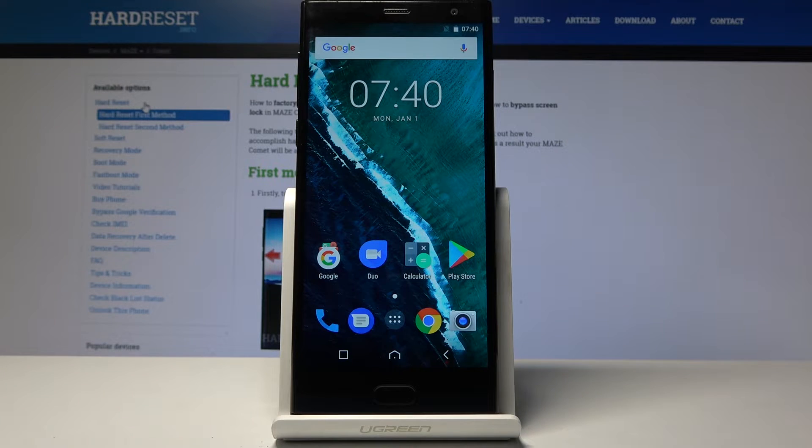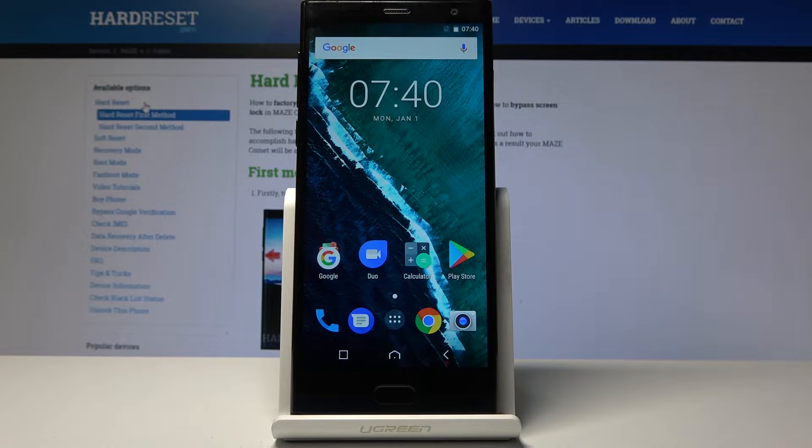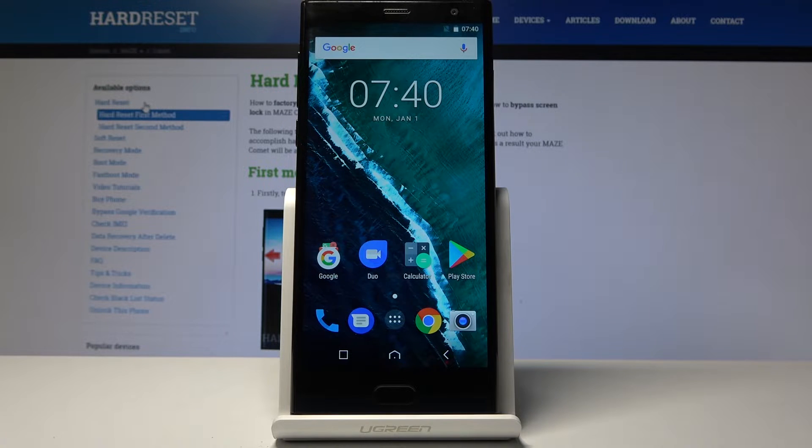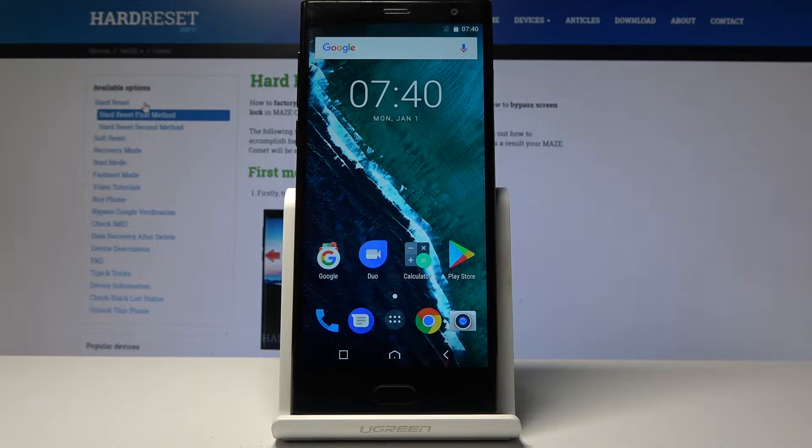Welcome! My name is Maze Comet and today I will show you how to perform a hard reset of the device through factory mode.